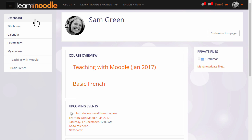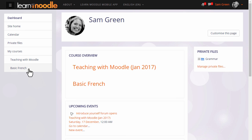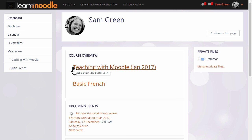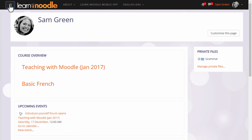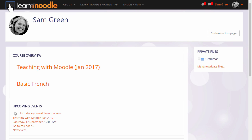This NavDraw also allows you to see the courses you're enrolled in, so you can access them either by clicking the link in the NavDraw or the link in the course overview. The NavDraw can be collapsed or closed by clicking the hamburger icon top left to free up more space.